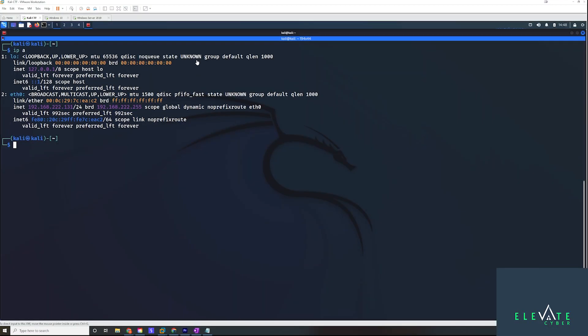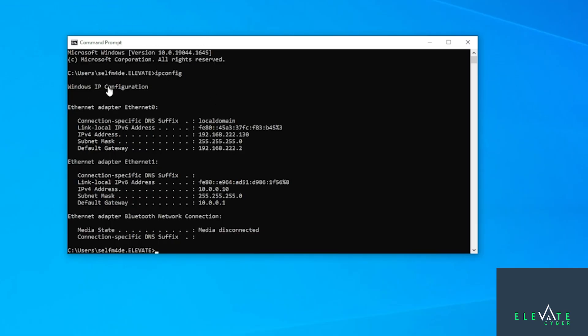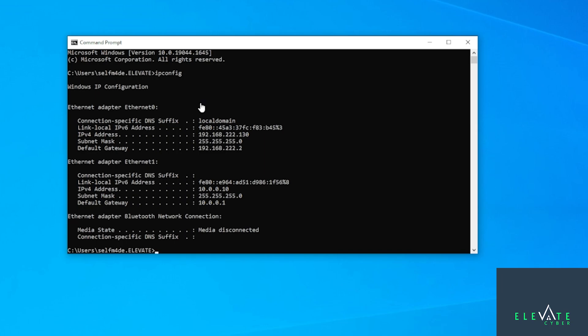In order to demo this, I've actually set up an entire lab environment for you guys. So I have my Kali machine here and my IP address is this one here, this 222.131. I have a Windows target. We're going to imagine that this is maybe some kind of web server or some kind of application that would be intended to be accessed by users outside the internal network. So this one has two IP addresses. This is a dual-homed system.